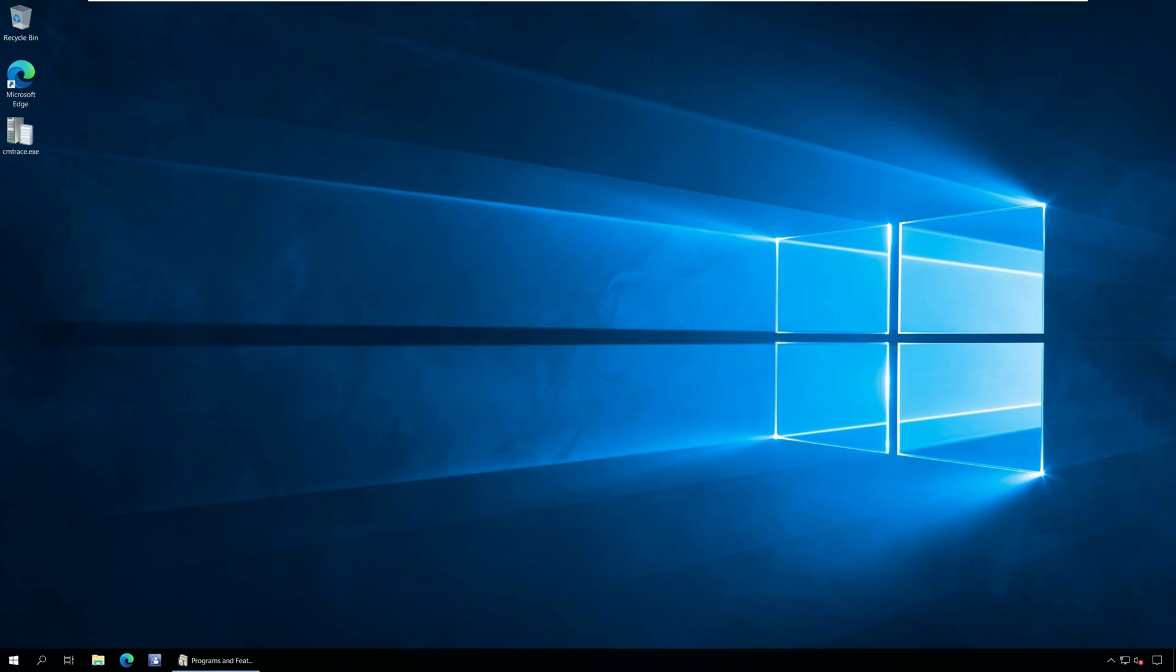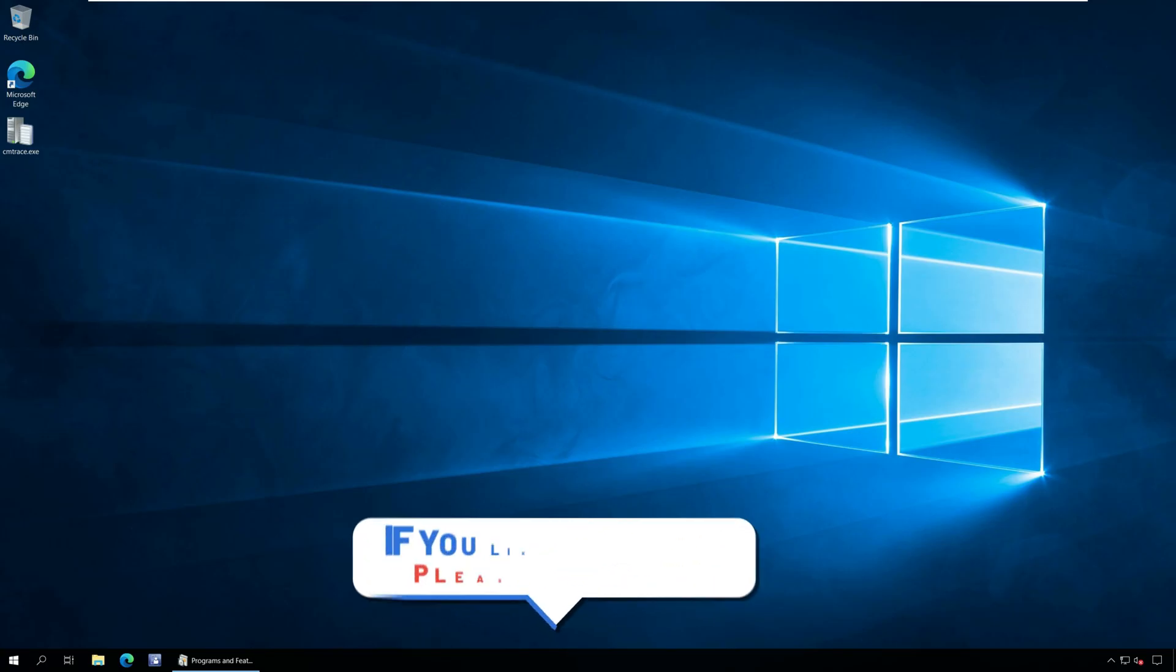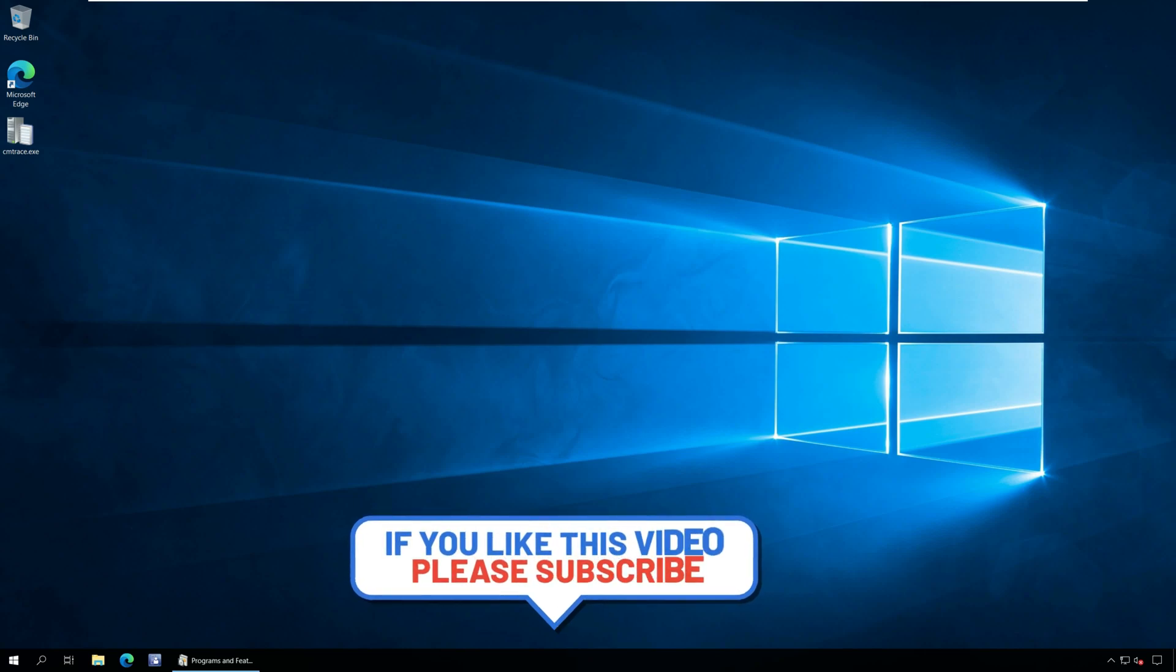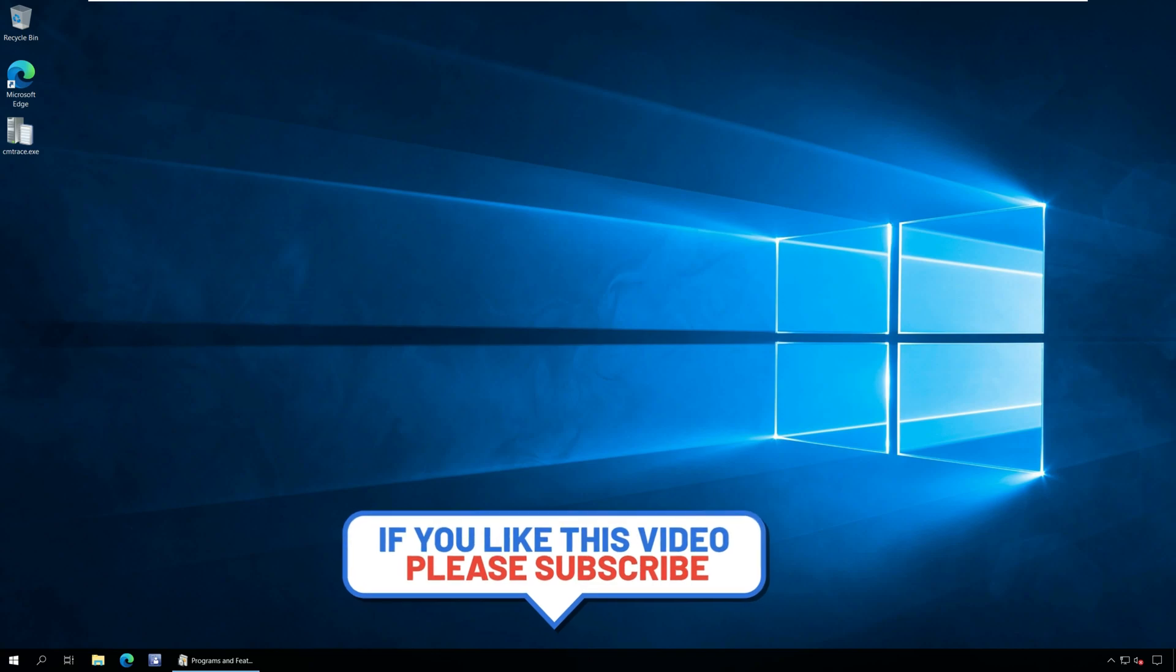That completes the steps to repair Windows ADK installation on your computer. Hit the like button and for more videos subscribe to my channel. I will catch you all with my next video soon. Bye.